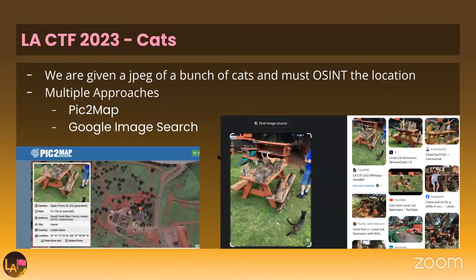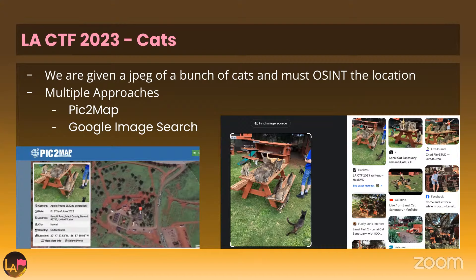I'll talk about a quick OSINT challenge from last year. You're given a JPEG of a bunch of cats and you must OSINT the location — meaning use open-source intelligence or the internet to figure out where it's from. You can use PIC2Map to figure out where the image was taken, or just Google image search, and both give you the same answer: the Lanai Cat Sanctuary.